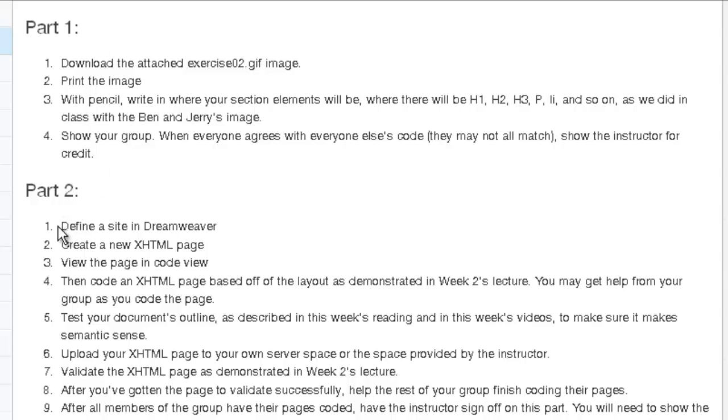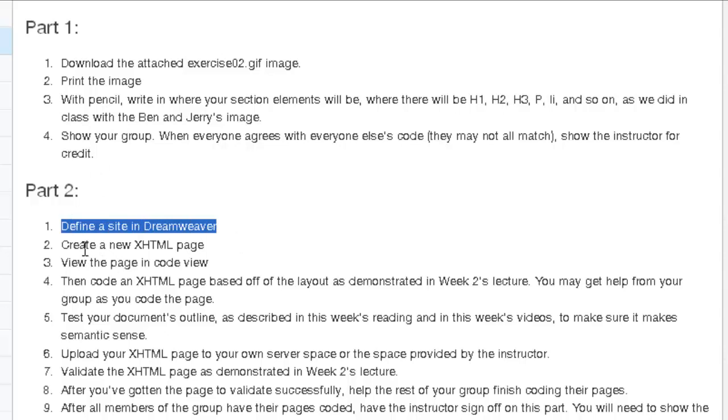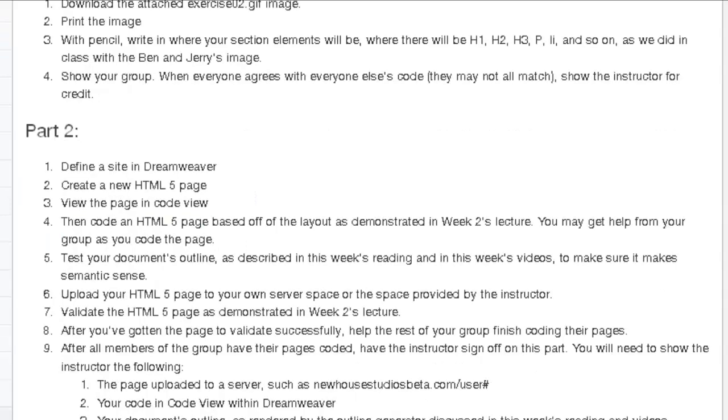So the next thing you're going to do is define a site in Dreamweaver, which I cover in a previous video. Create a new HTML5 page, which I show you how to do in a previous video. And view the page in Code View. You don't need Design View for this.